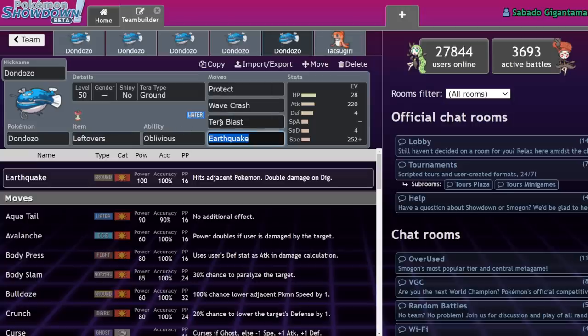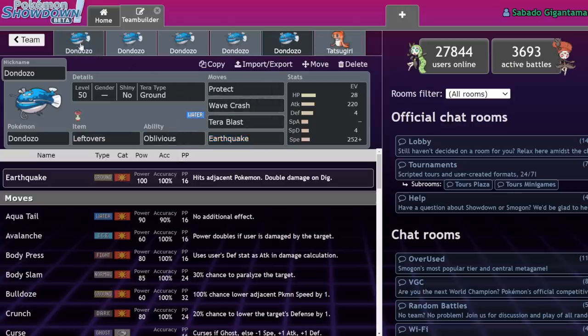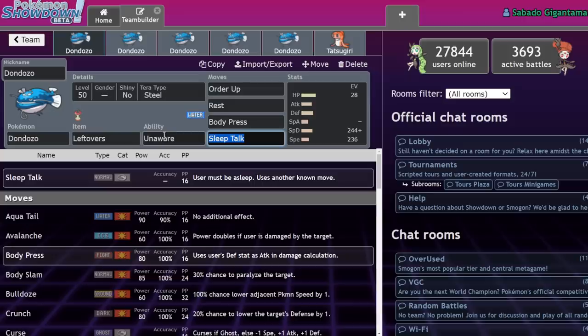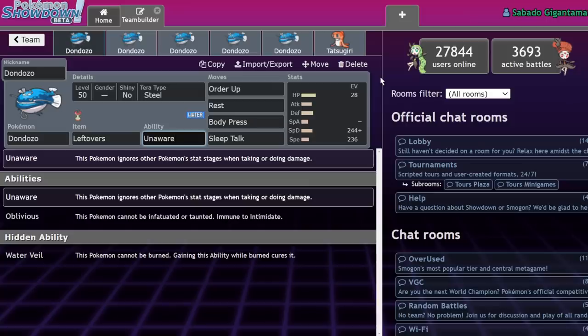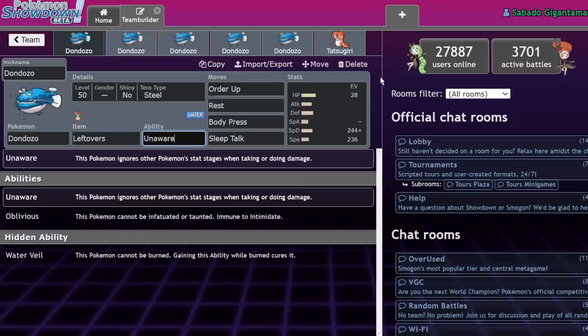But as the format progressed, we slowly understood that Intimidate didn't have nearly as much value as it did in previous formats because of the prevalence of crit Pokemon like Meowscarada, Defiant Pokemon like King Gambit, Clear Amulet being on every Garchomp at the beginning, and also Annihilape just really disincentivizing bringing Intimidate Pokemon because they just give it a Defiant boost.